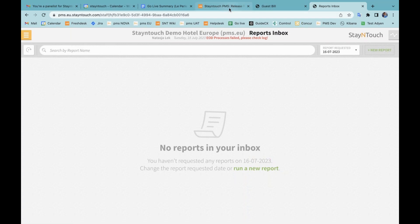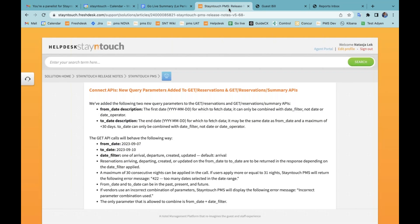The last topic is relating to our APIs — this is mainly information for our partners, but we want to highlight it here as well. We have new parameters added to the get reservation and get reservation summary APIs. We've added two new query parameters: the from date description and the to date description. The get API calls will behave with the from date, to date, and date filter with some additional information on how this can be used.